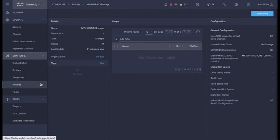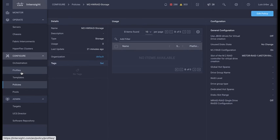Next step is to configure the server profile. In addition to the boot and storage policies, this example uses other policies not covered in the video. For further information on how to configure a server profile, visit the link in the description.